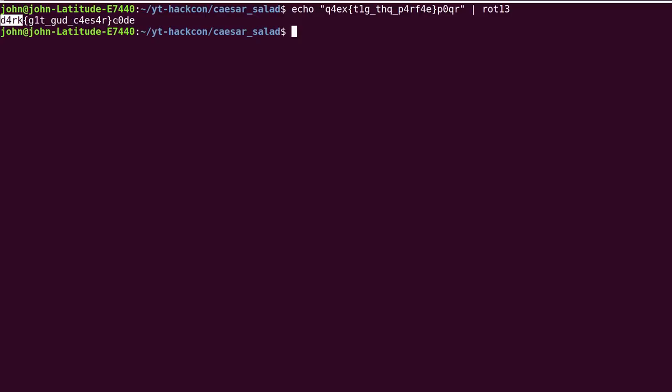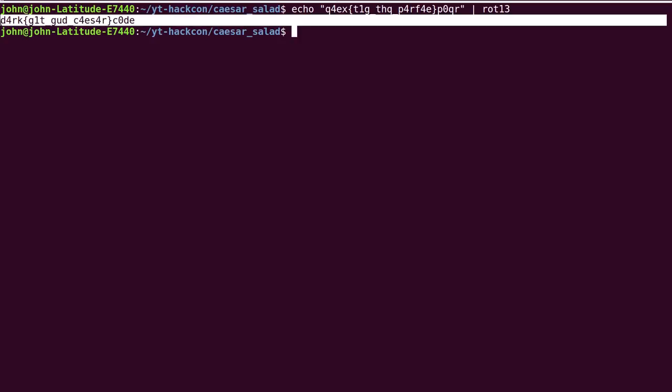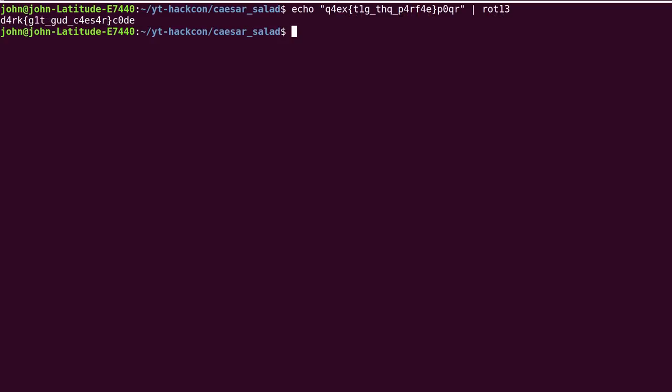dark get good Caesar code. And that is the flag format for this competition. The flag wrapped inside these curly braces and the flag format with dark code and leetspeak surrounding it.